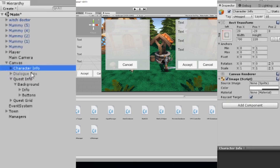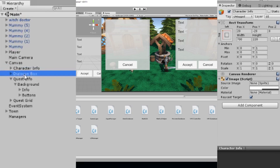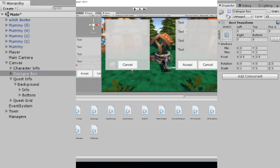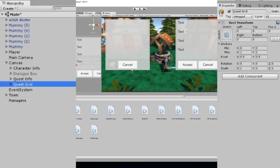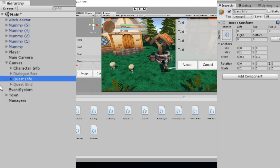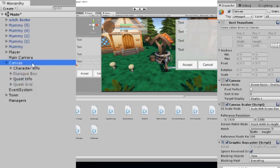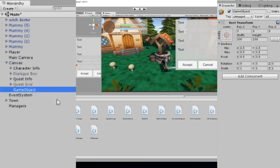We had the canvas with the character info and also a dialog box which we used to open and close. Now we also want to create a quest info panel. This is just an empty object, so I'm going to show you guys how I made it. I'm going to shut this down and close the quest grid, which I'll go through later. Right now we're going to see how I made the quest info. First, in your canvas, make a new empty object and rename it — in my case I call it quest info.